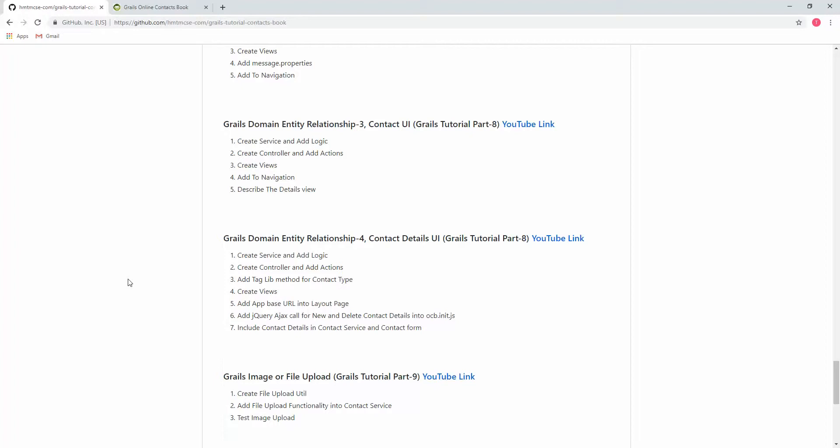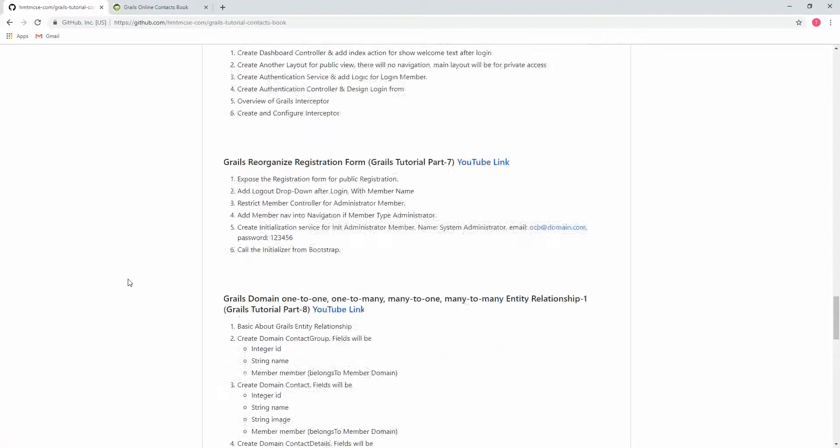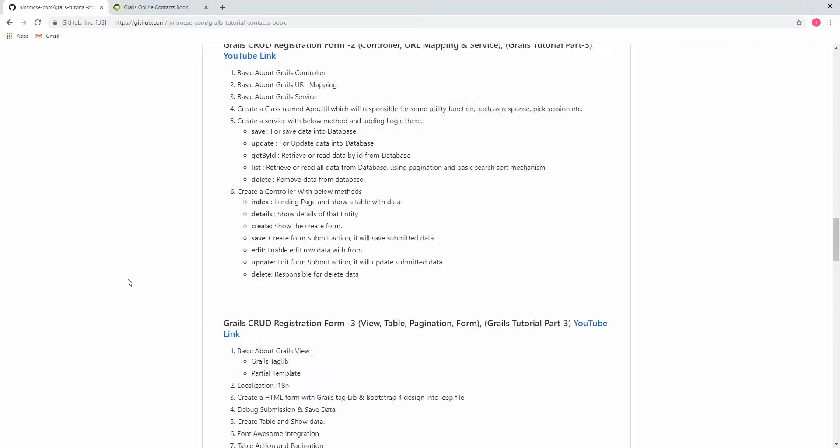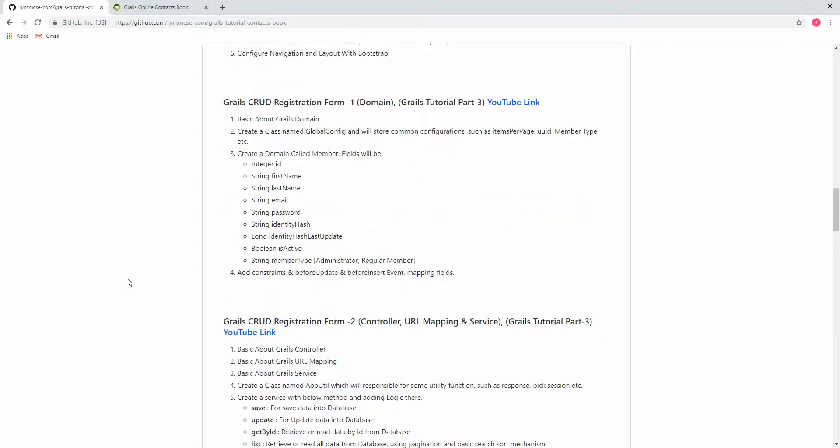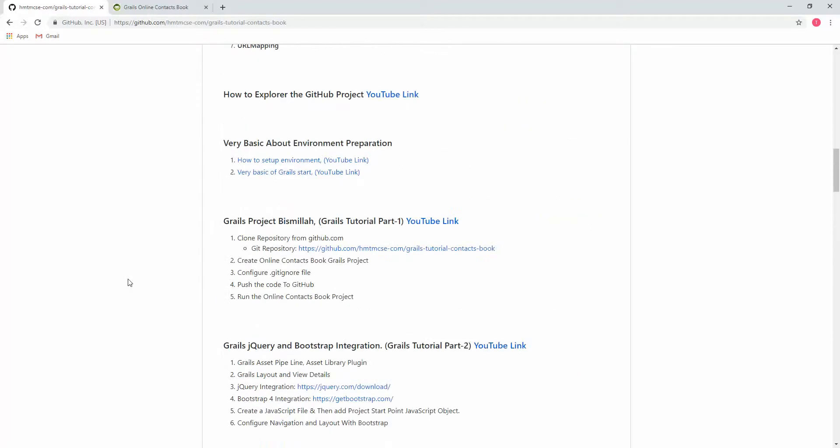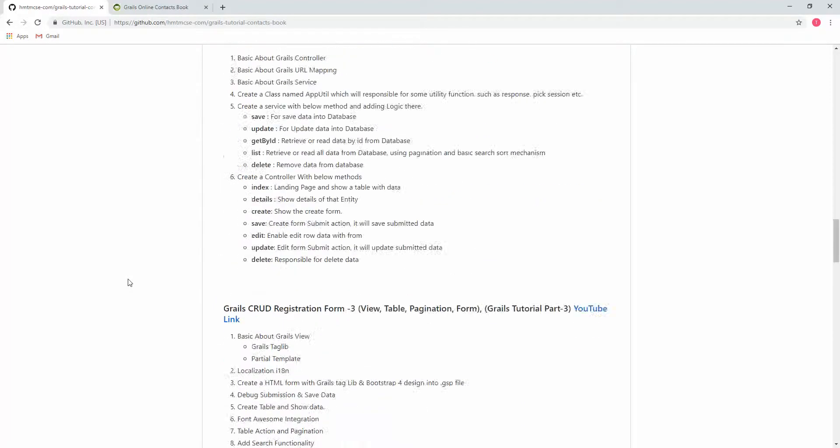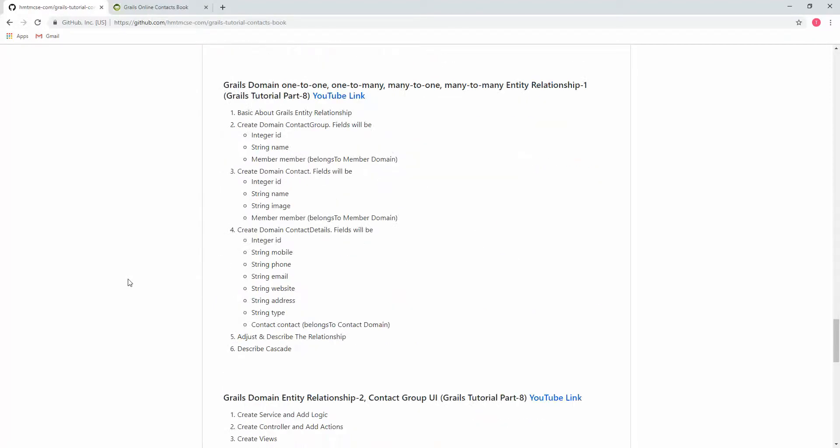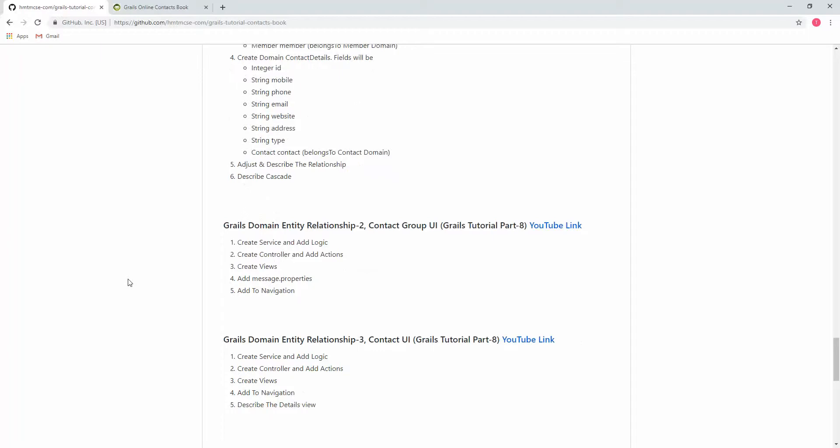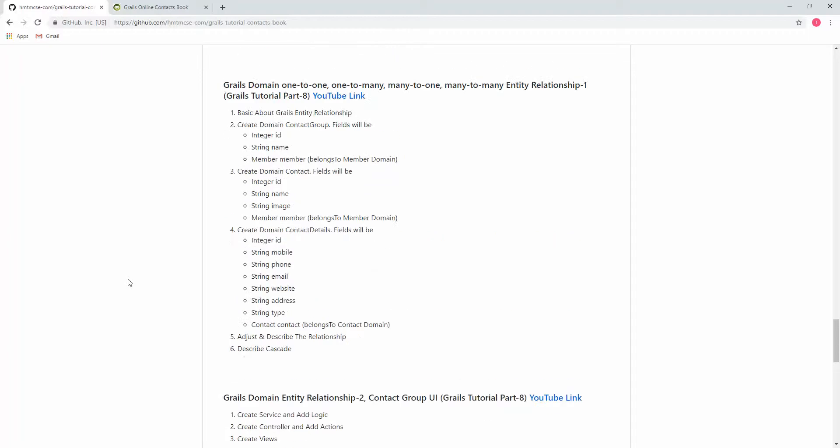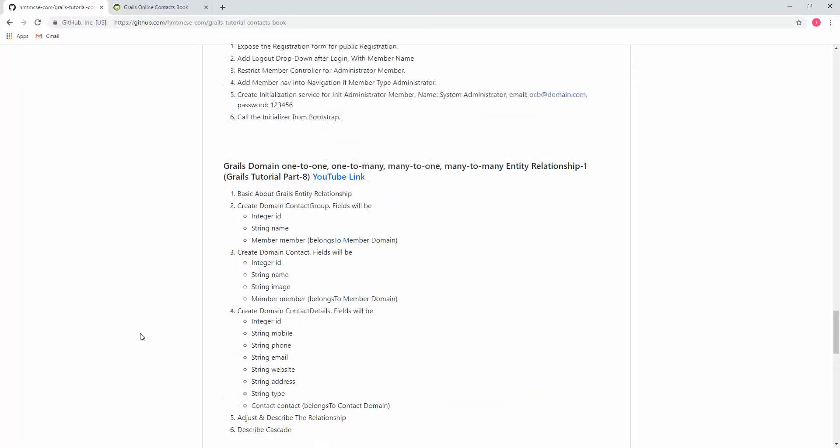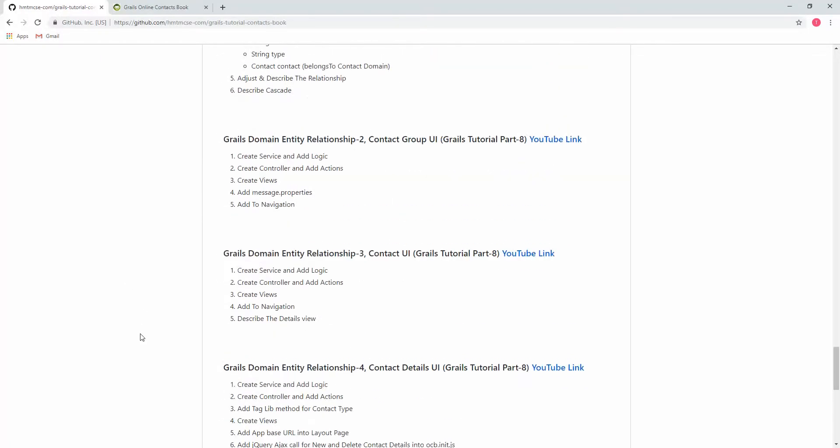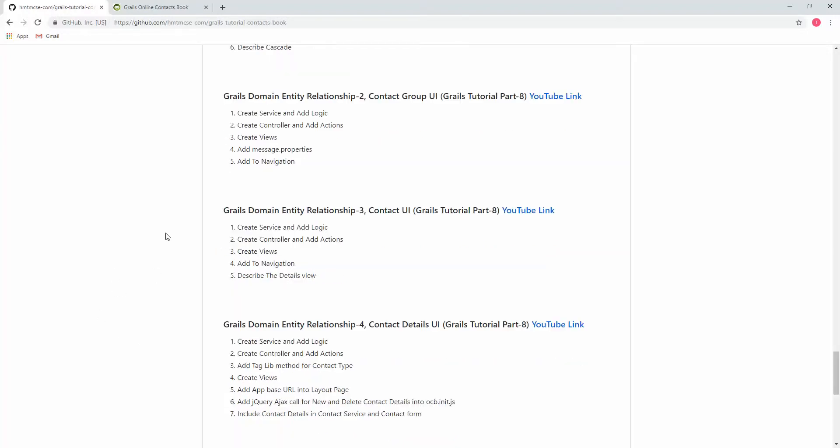If your basics are clear, then I'm pretty sure you'll be able to work in any working environment. That's why my tutorial session is too long, but I think it will help you for future improvement or future working. Okay, today's tutorial is Grails Domain Entity Relationship 3.